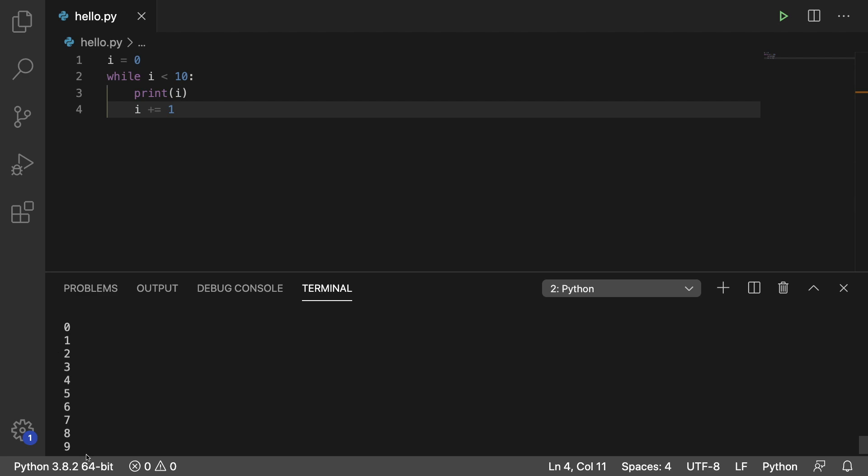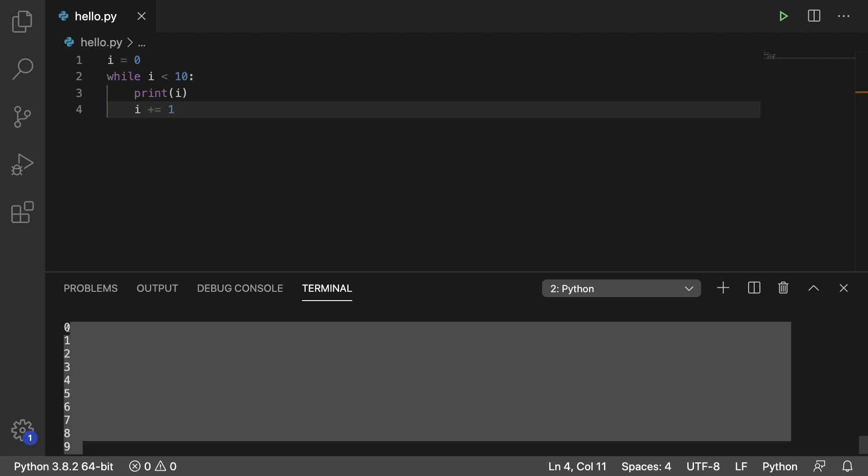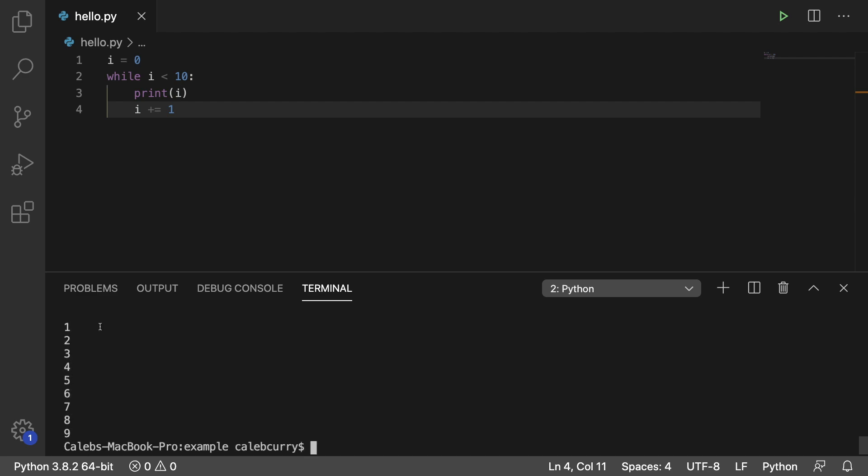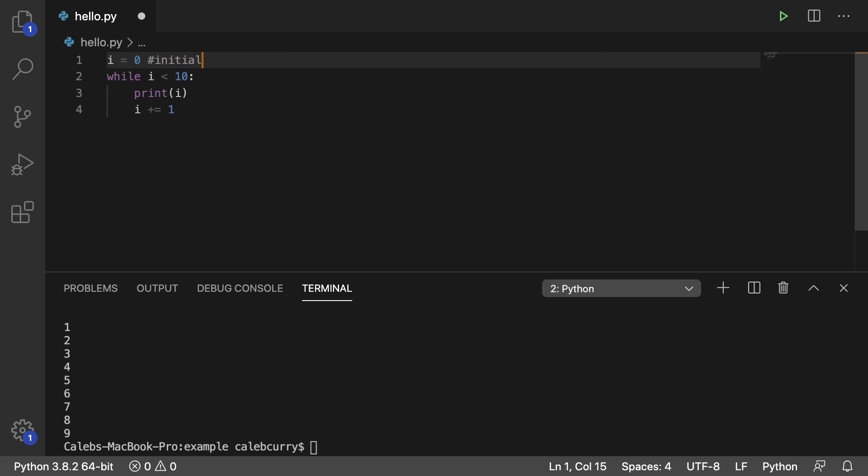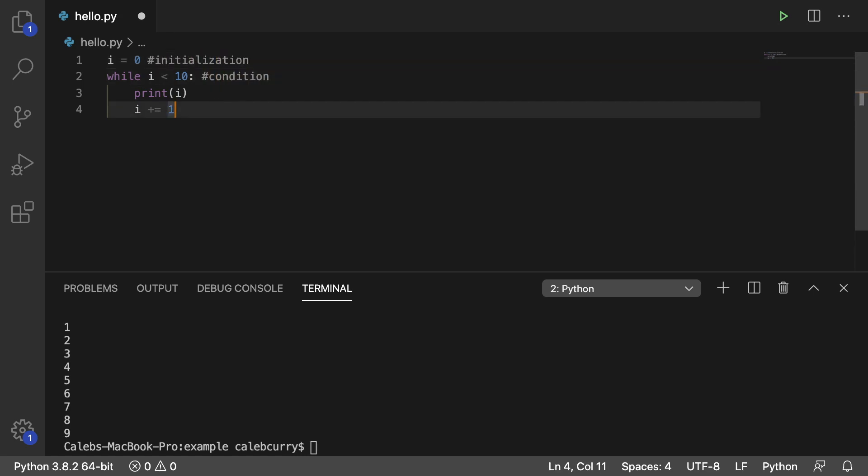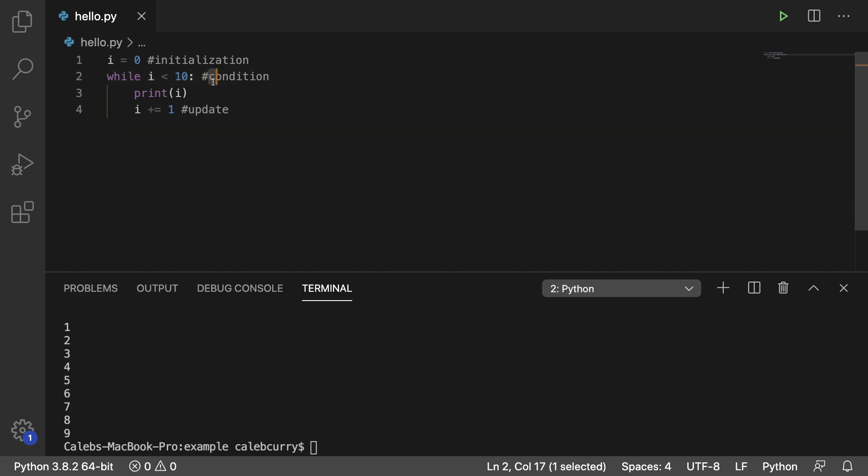We got 0 all the way to 9. So there's three pieces for this loop to work: we have the initialization, we have the condition, and then we have the update. And I remember these three pieces using I, C, U.